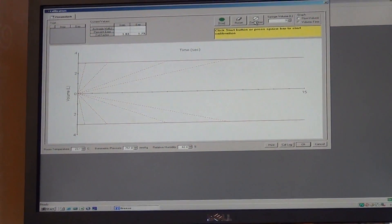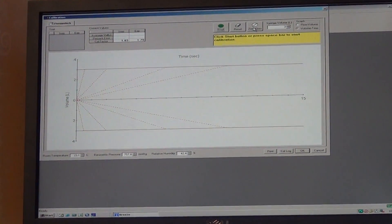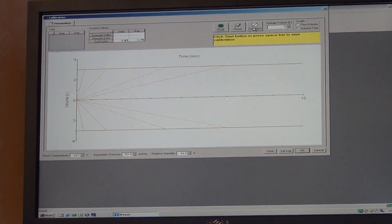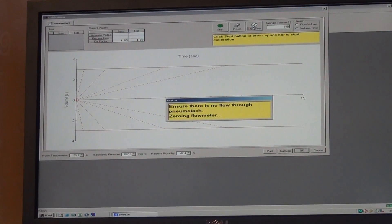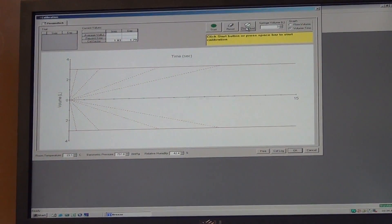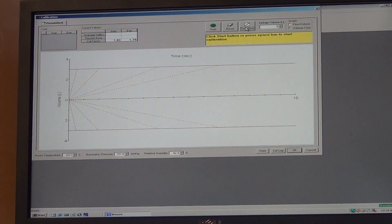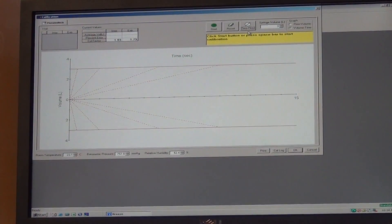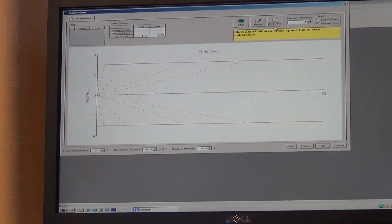Then before we start, you have to make sure there's no flow going through the syringe, so you press the zero flow button. Also be careful during the zero flow not to move the syringe at all.